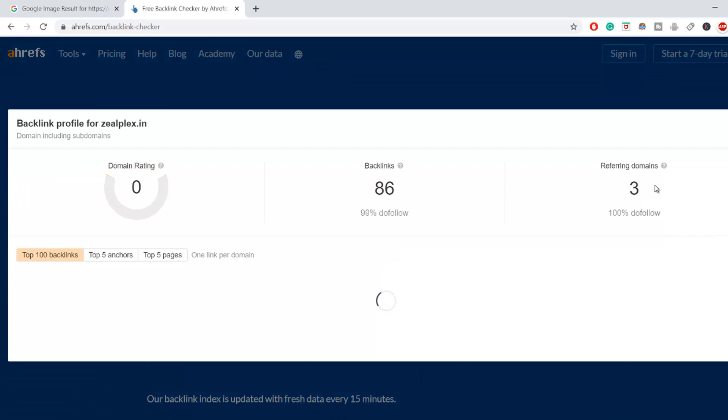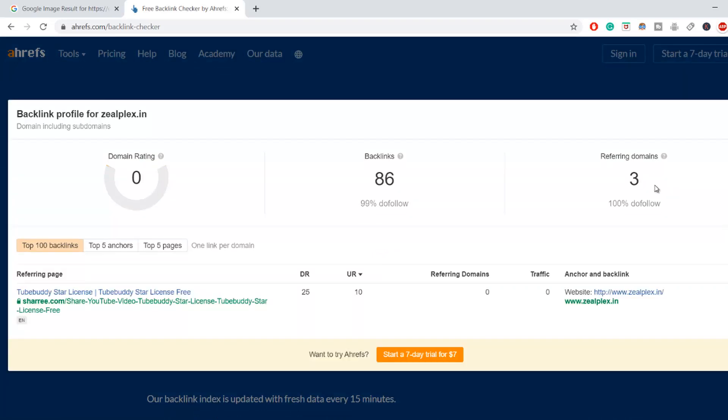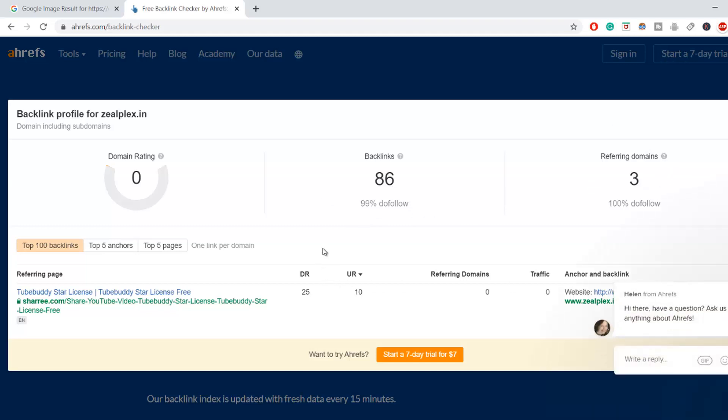Alright, so it is giving me the result that my backlinking of my website is 86 and that is 99% do follow link and 3 referral link. So that is very nice to know that some people are actually giving me a backlinking that is a referral link. So that is actually helping me out.